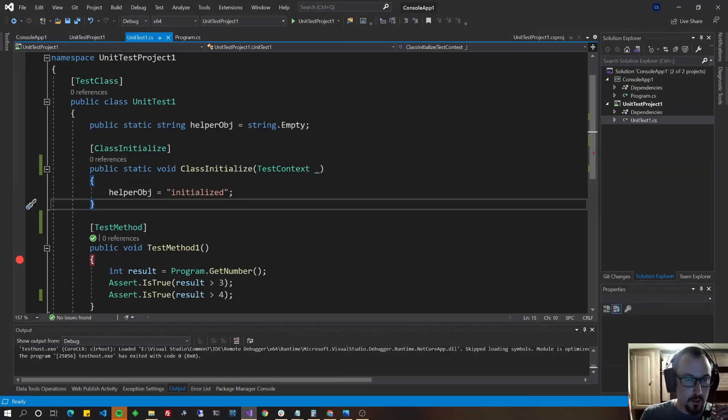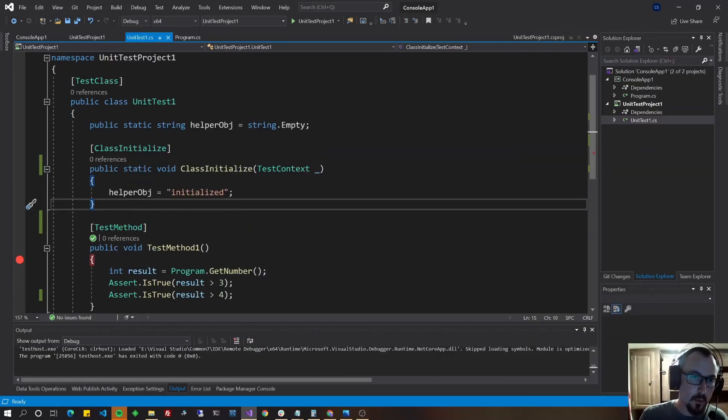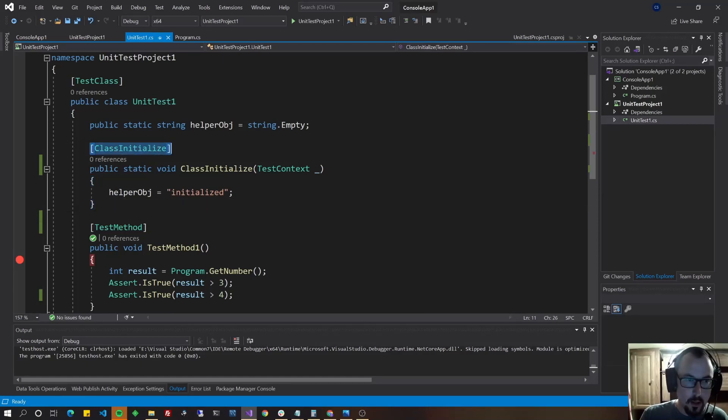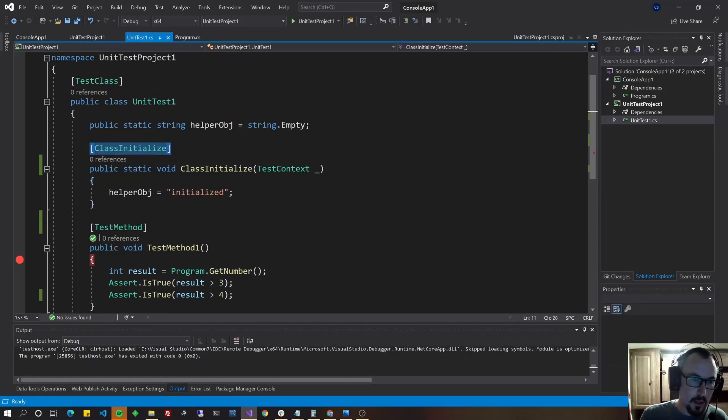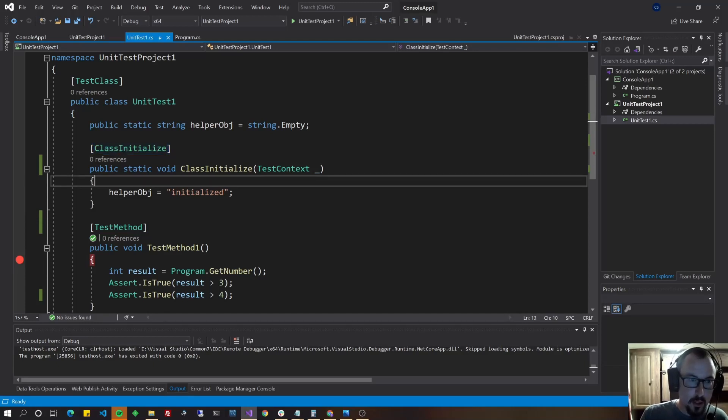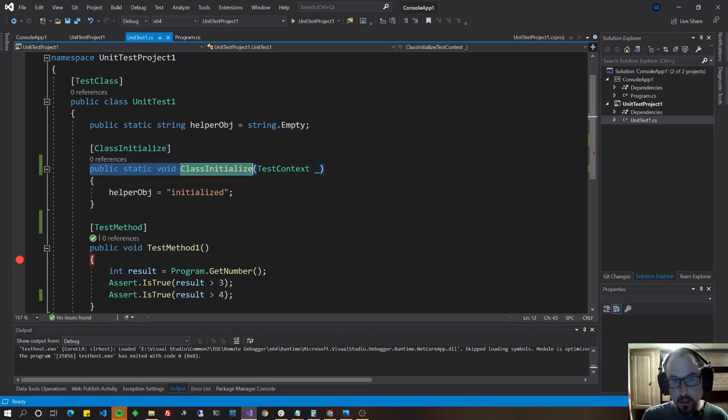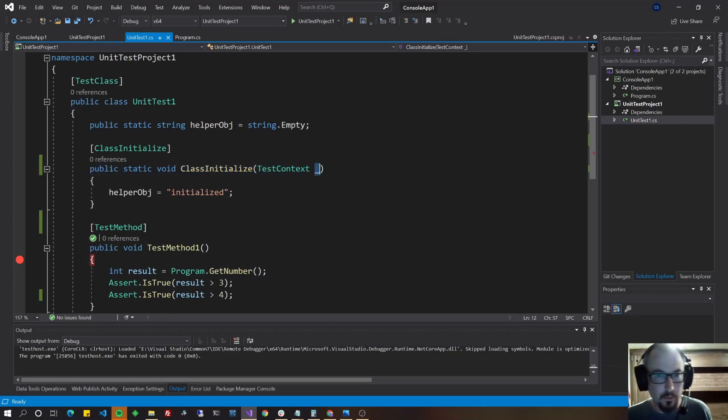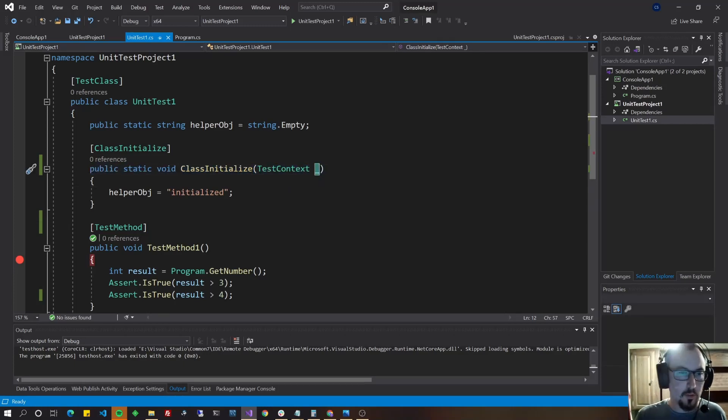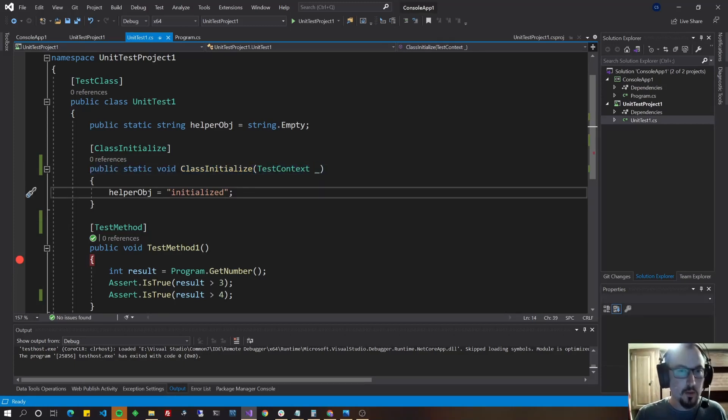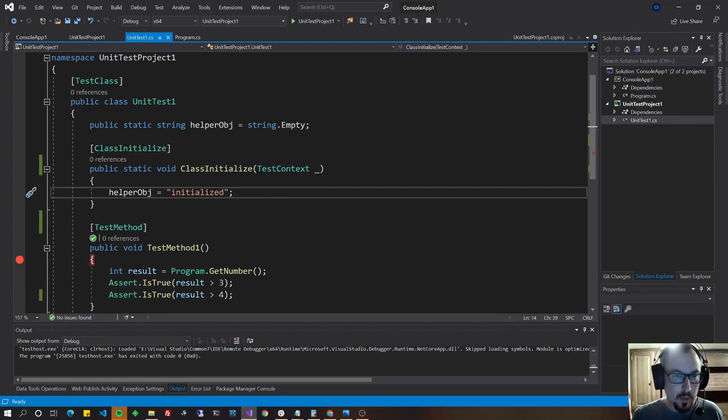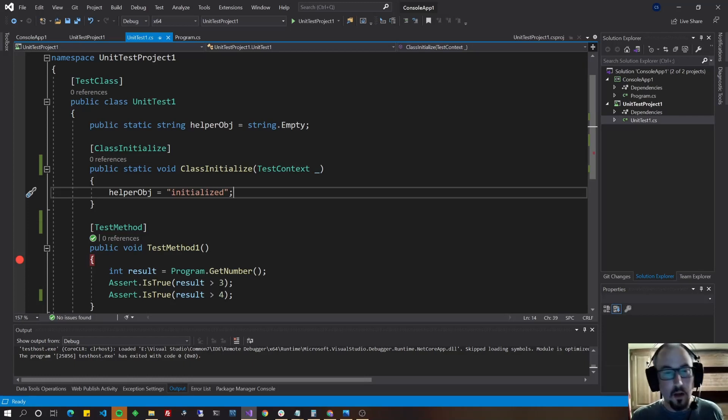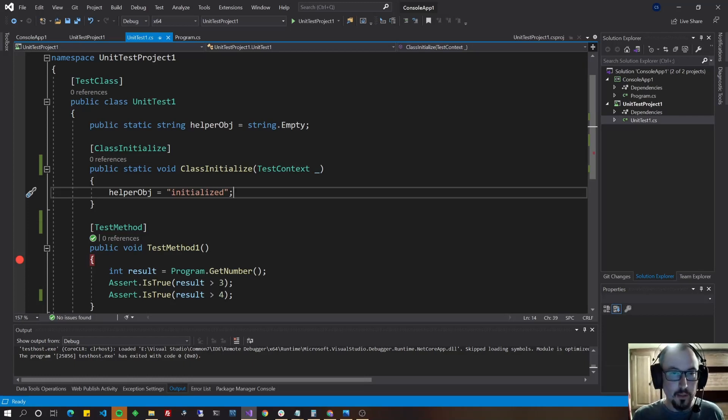Another quick thing to show you guys, and you might want to just copy this exactly the way I have it written into your project is class initialize as the attribute and then have a public static void class initialize and taking a test context parameter and then whatever variable name that you want. Just like that.